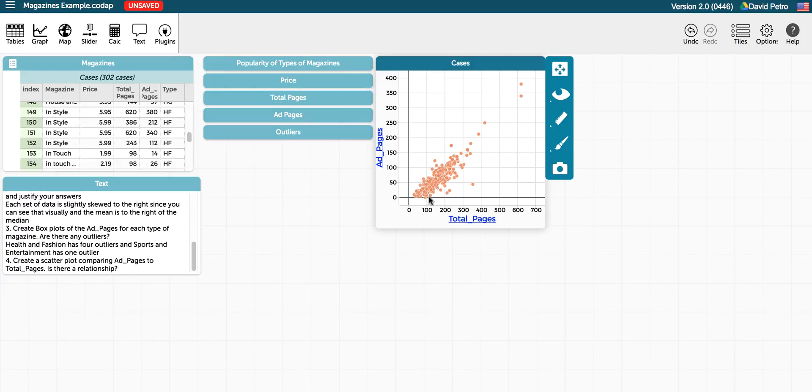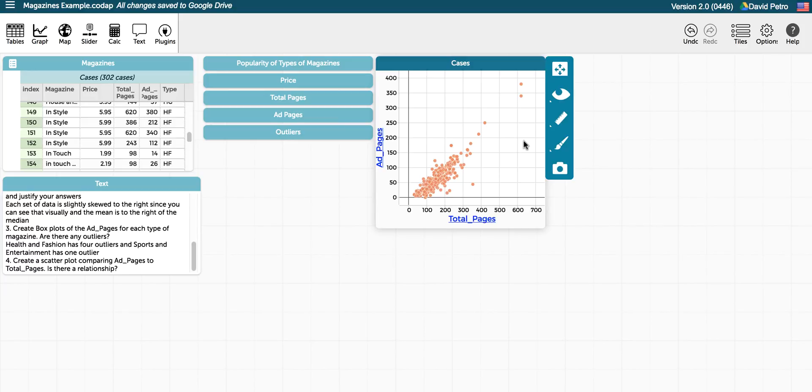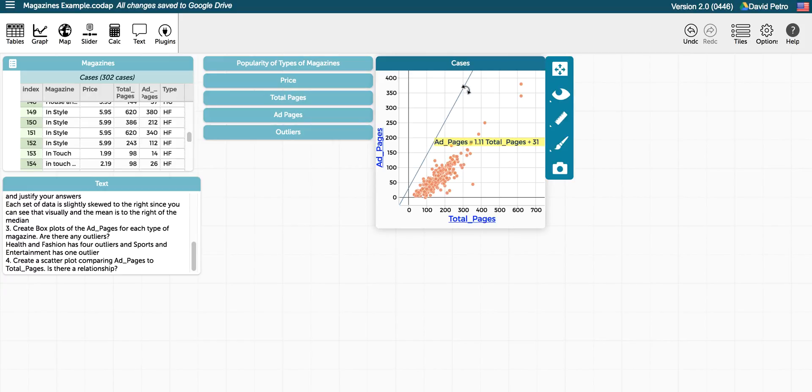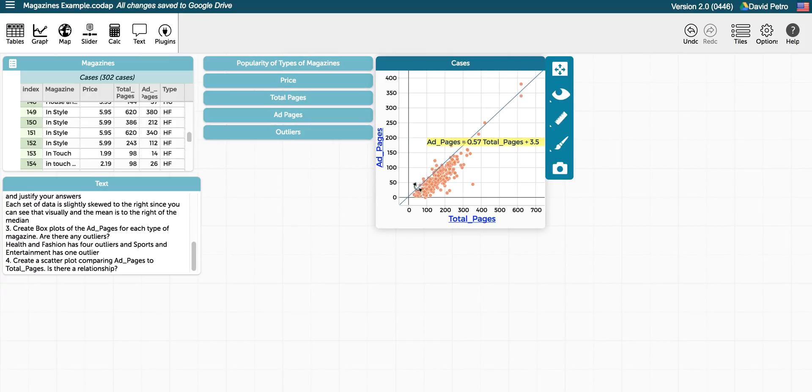And you can see it's a fairly linear relationship. Now we probably want a line of best fit, and you can choose to do that right away, but I'm going to actually do it informally at first. We're going to put a movable line on here, so I can take this movable line and I can drag it to where I think the line of best fit is going to be.